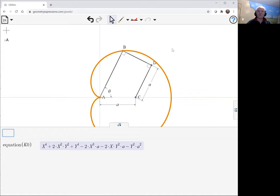There we have it, the equation of the cardioid. Thank you.